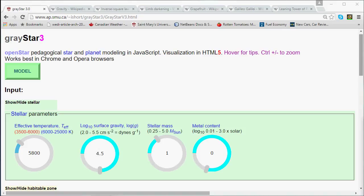At the end of our last episode, episode 2, you might remember that we were left with a mystery. We did a series of GrayStar 3 experiments where we adjusted the mass of the star we were simulating, while leaving everything else as it is for the Sun, and we saw that even if we turned the mass up to five solar masses, the largest star we could simulate only had a radius of about two solar radii or so.